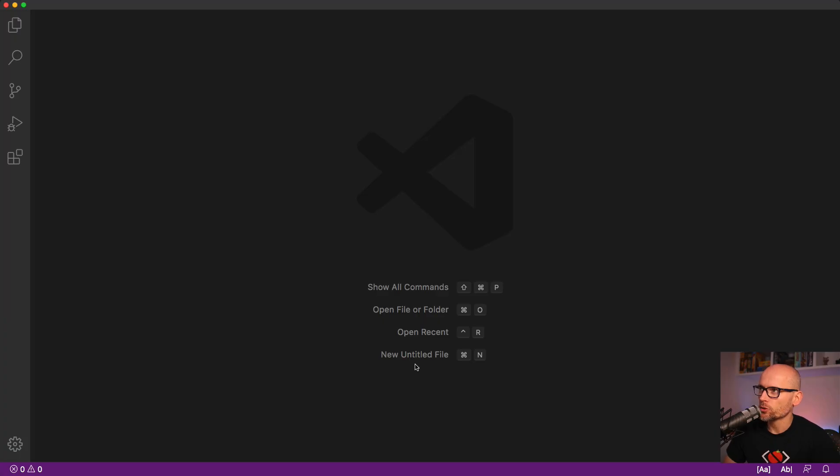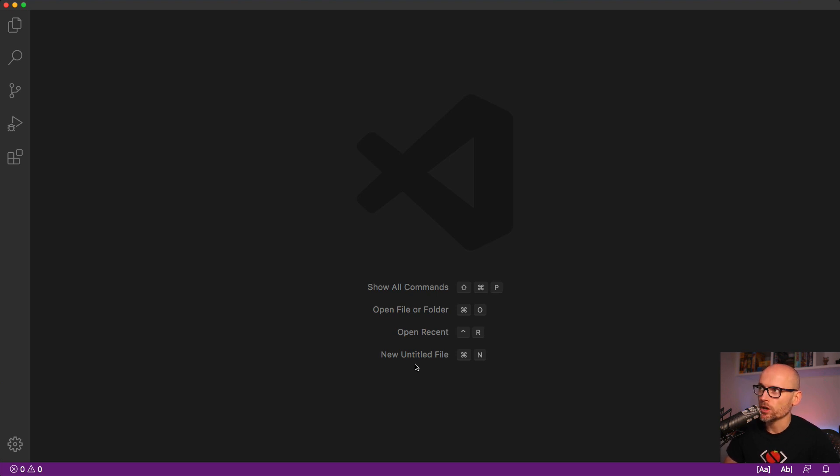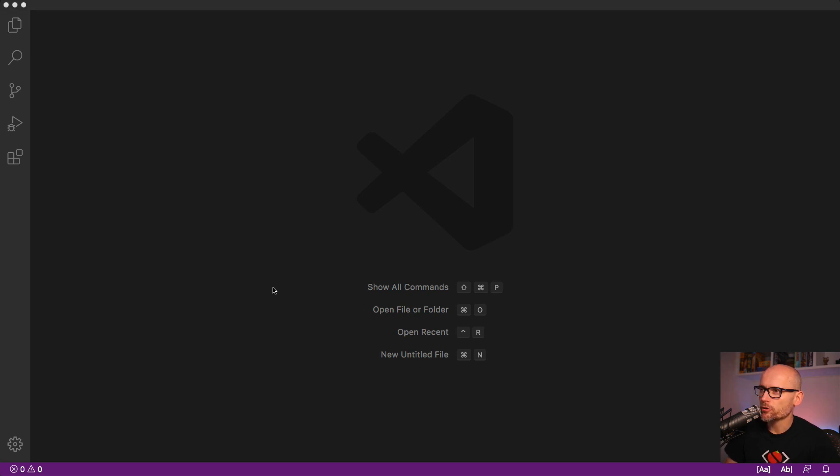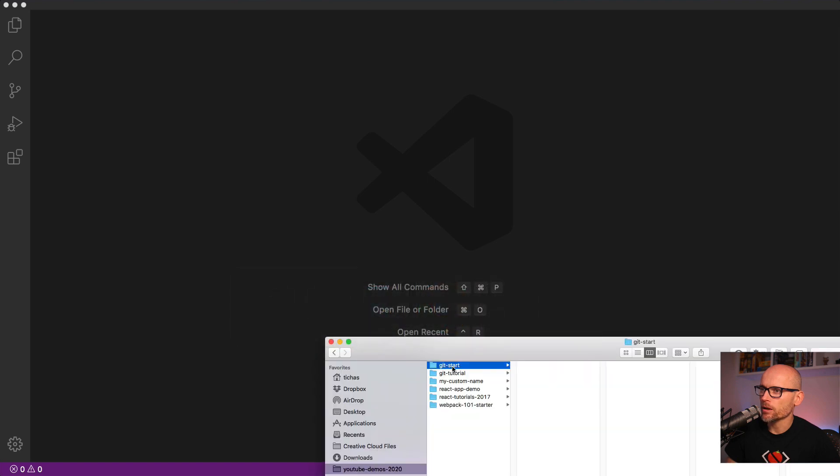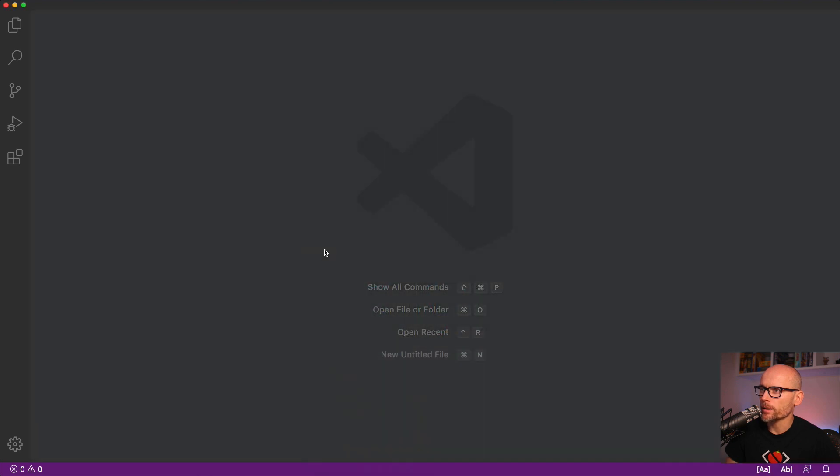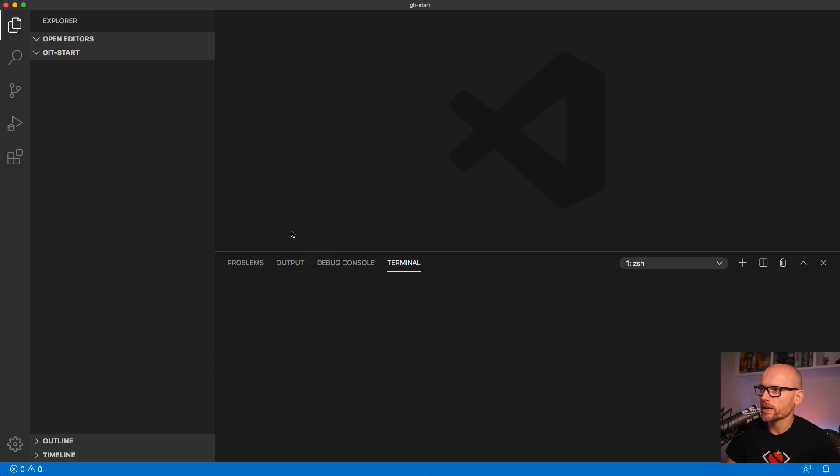This video is suited for someone who knows what Git is but is not really comfortable in the terminal and would like to use the Git integration inside of VS Code. We'll start from scratch. I've got a blank VS Code window and now I will drag one of my empty folders into it to create a project or working directory.